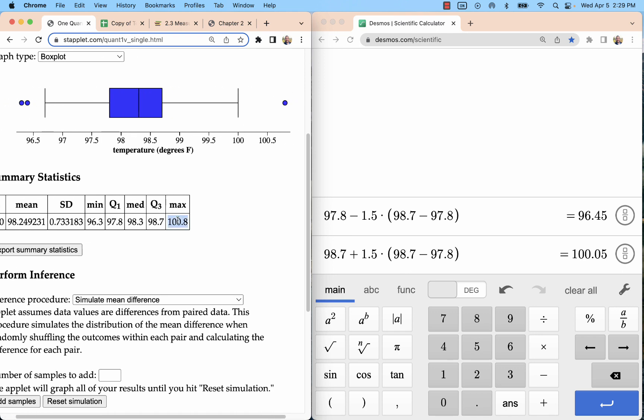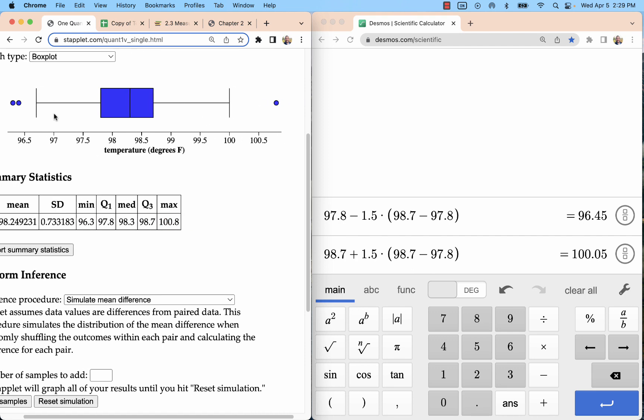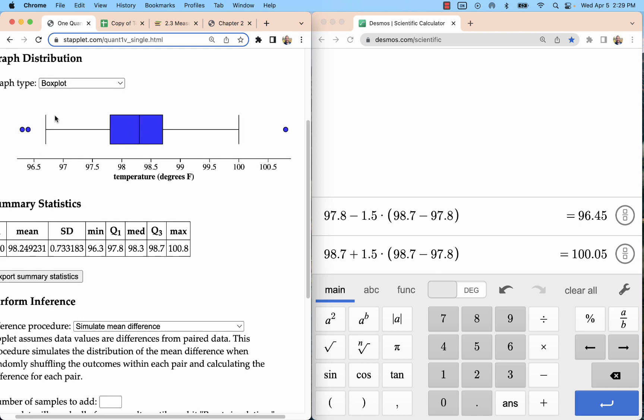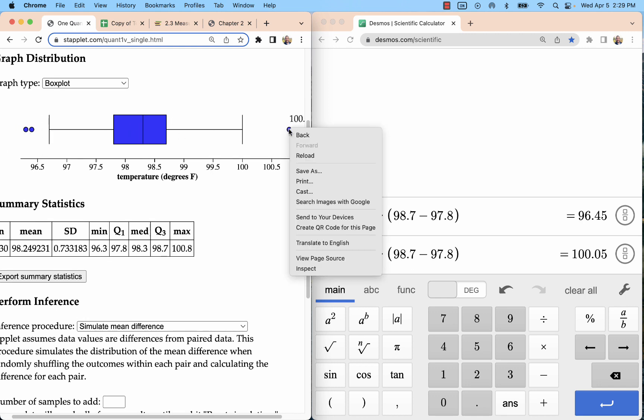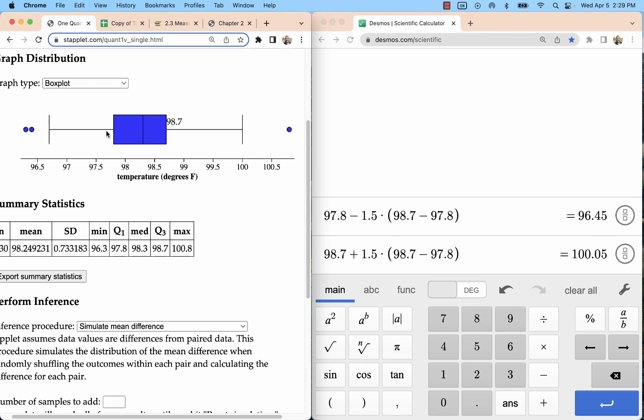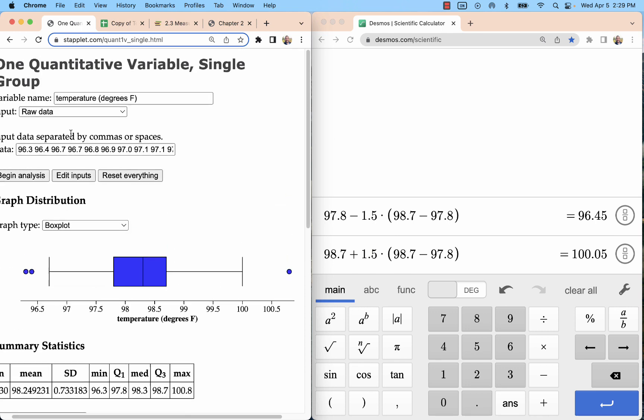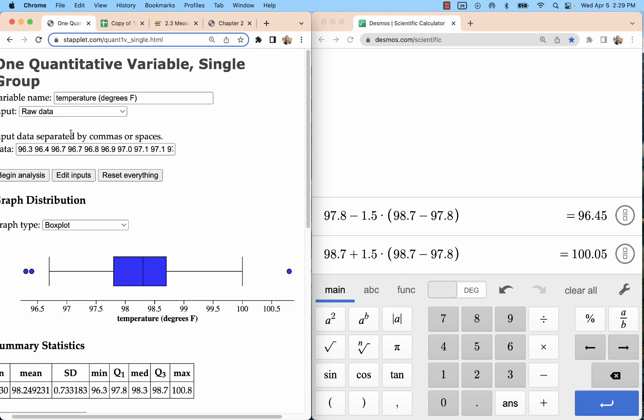So it's important to note that if you start with a dot plot, the dot farthest to the left, or excuse me, if you start with a box plot, the dot farthest to the left will be the minimum. The dot farthest to the right will be the maximum. It doesn't matter that they're outliers. They are still the max and min.